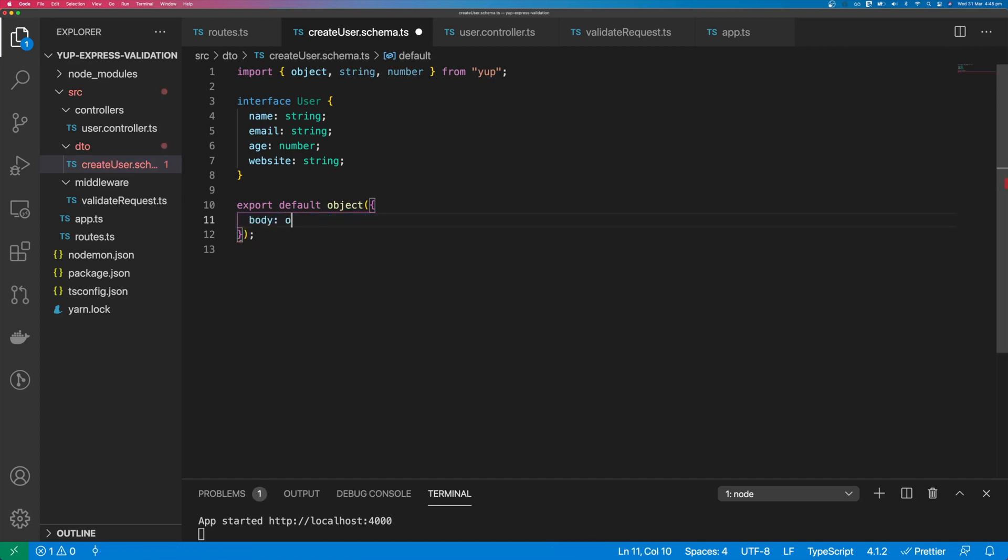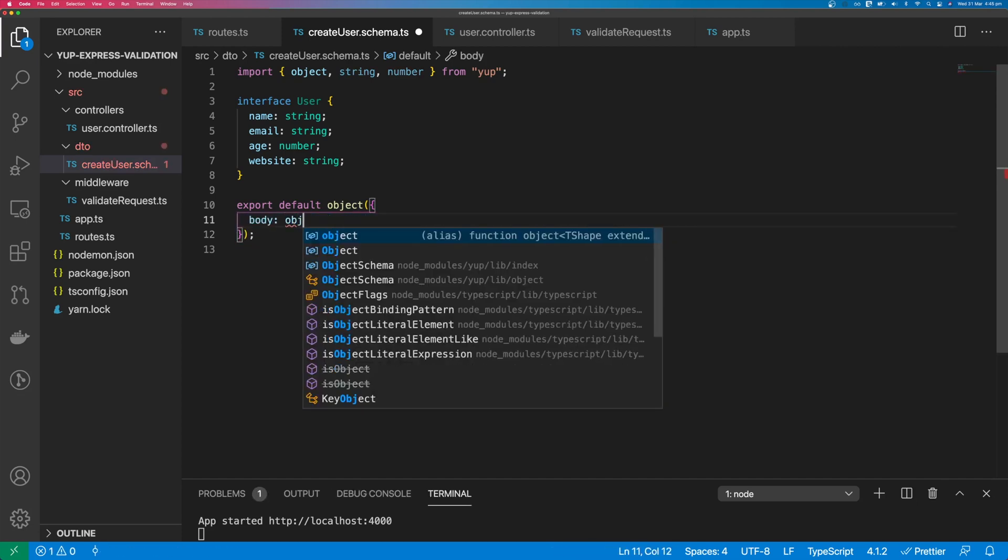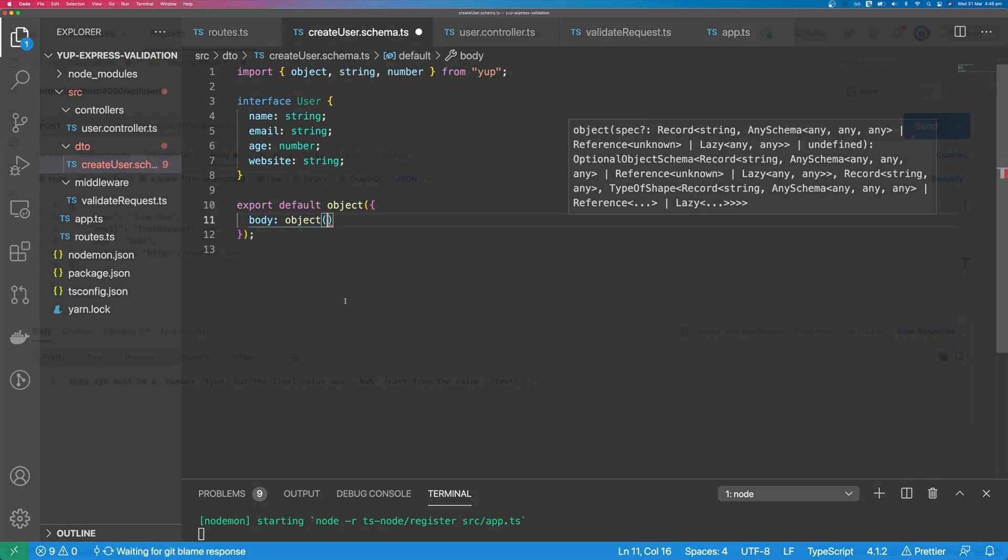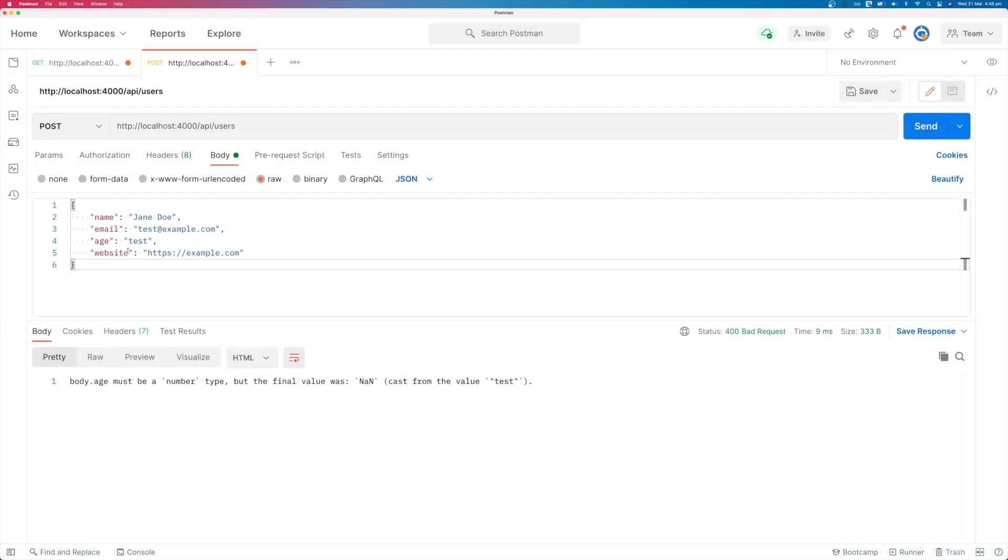So we need to move this down to body, which is going to be another object. We can put a schema in here. If we try to put in something that isn't a number into age, we see body.age must be type of number. If we fix that again, and we put an invalid URL in website,